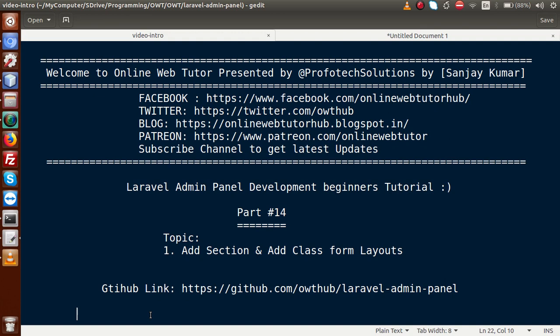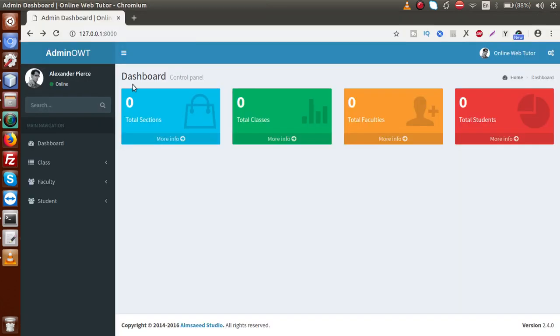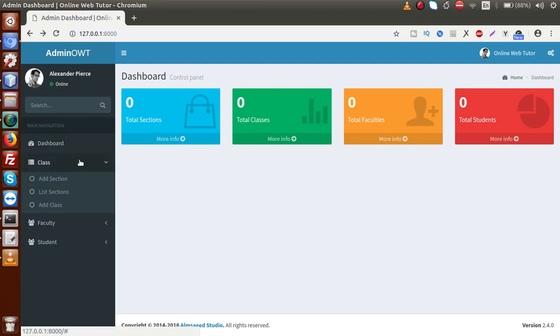If you are a beginner to this channel, please don't forget to subscribe and keep watching our previous video sessions to get the clear concept about Laravel admin panel development tutorial. So basically what we have discussed so far, we have created our admin panel and we have made our left sidebar.